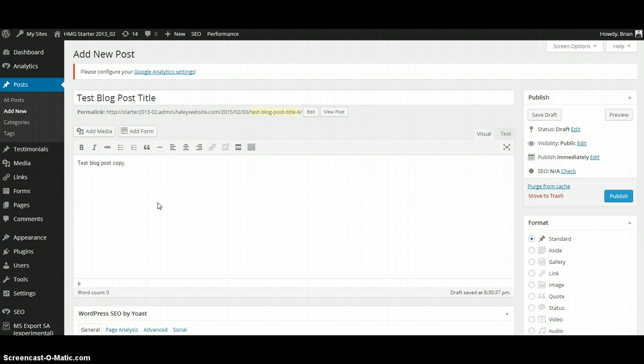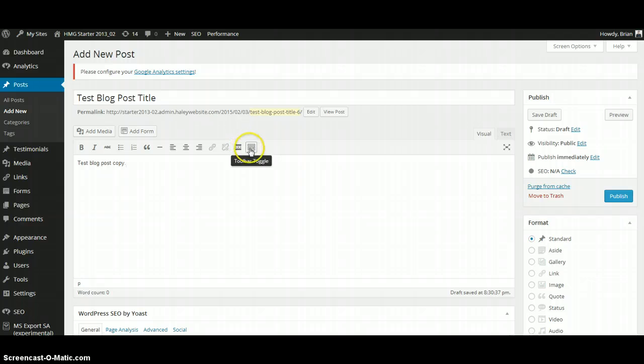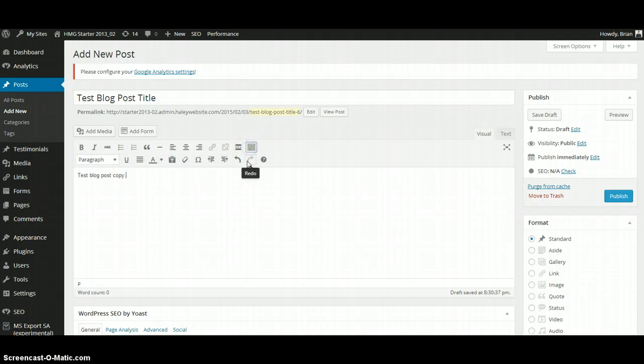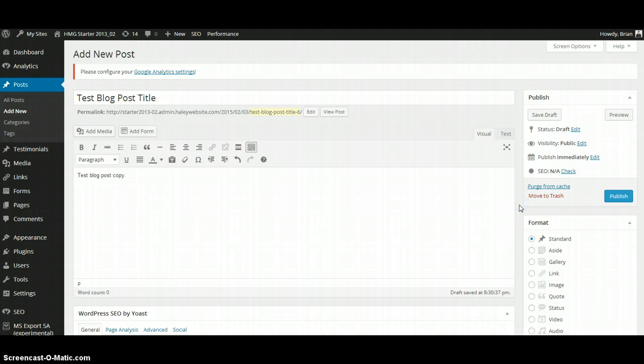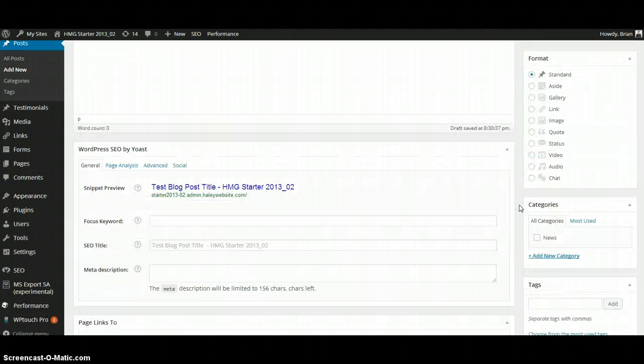You can also edit the copy just like Microsoft Word with the available toolbar, and you can also click Toolbar Toggle to give yourself more options. You can also add a category by scrolling down.